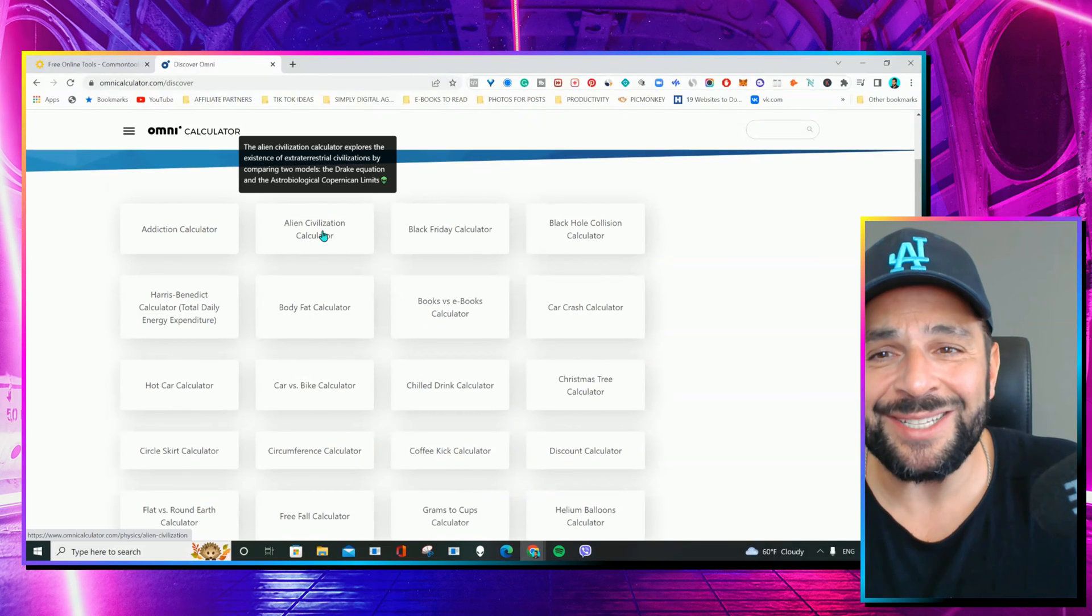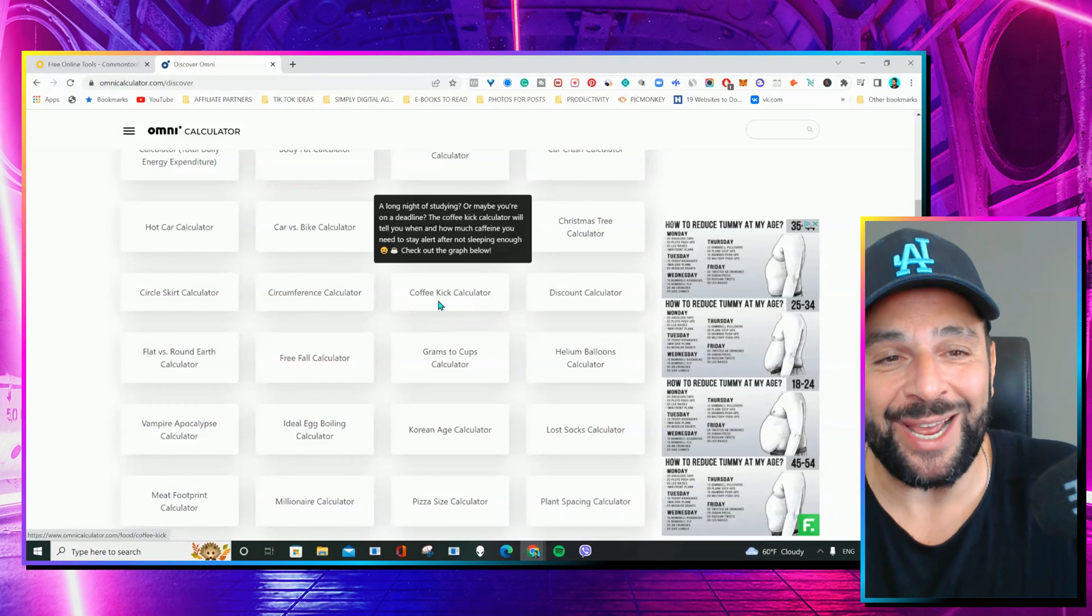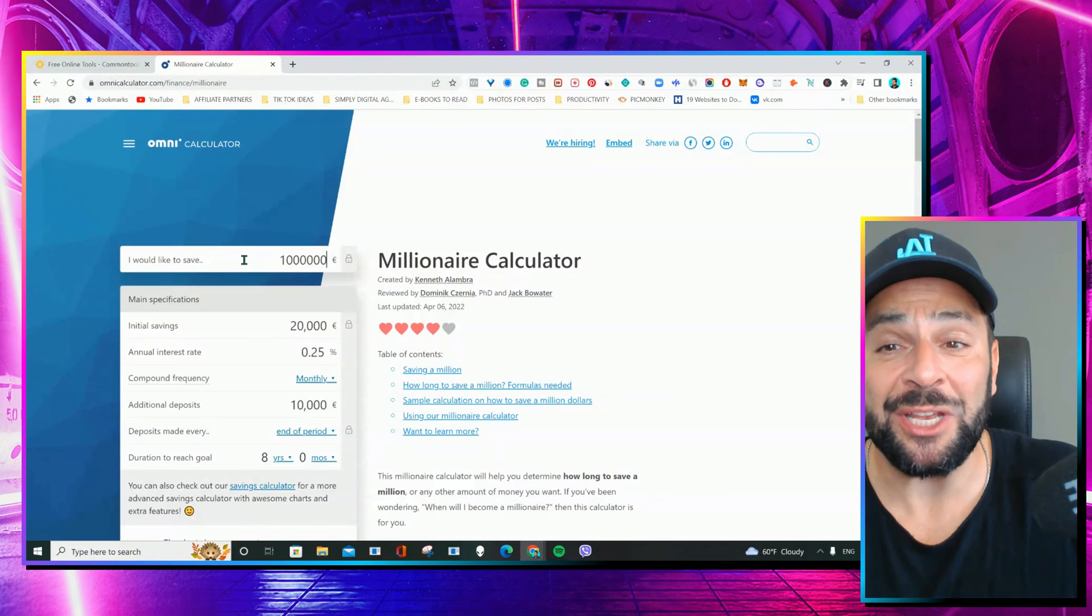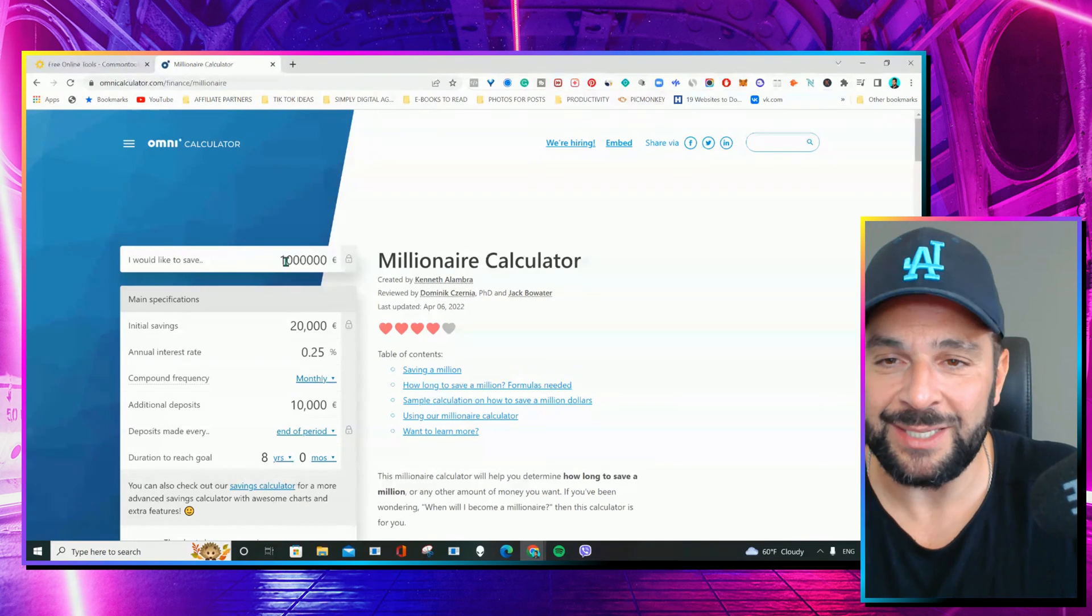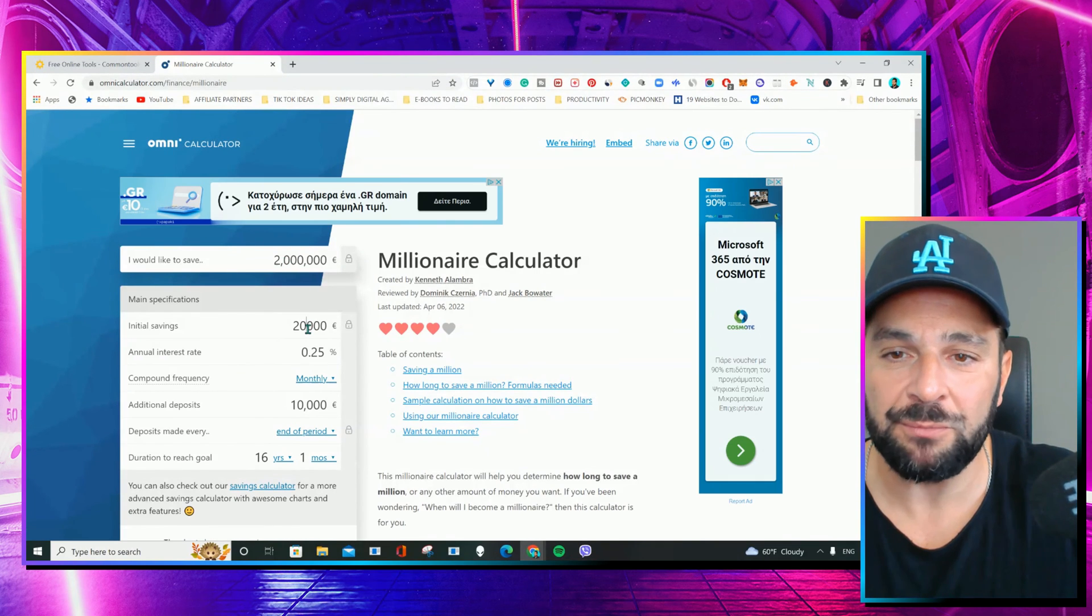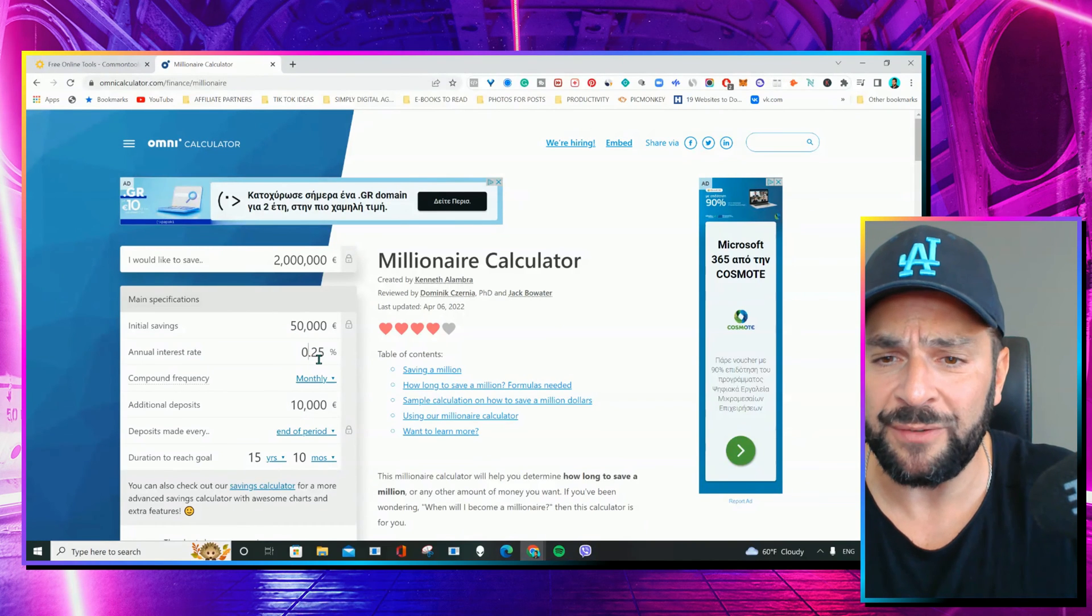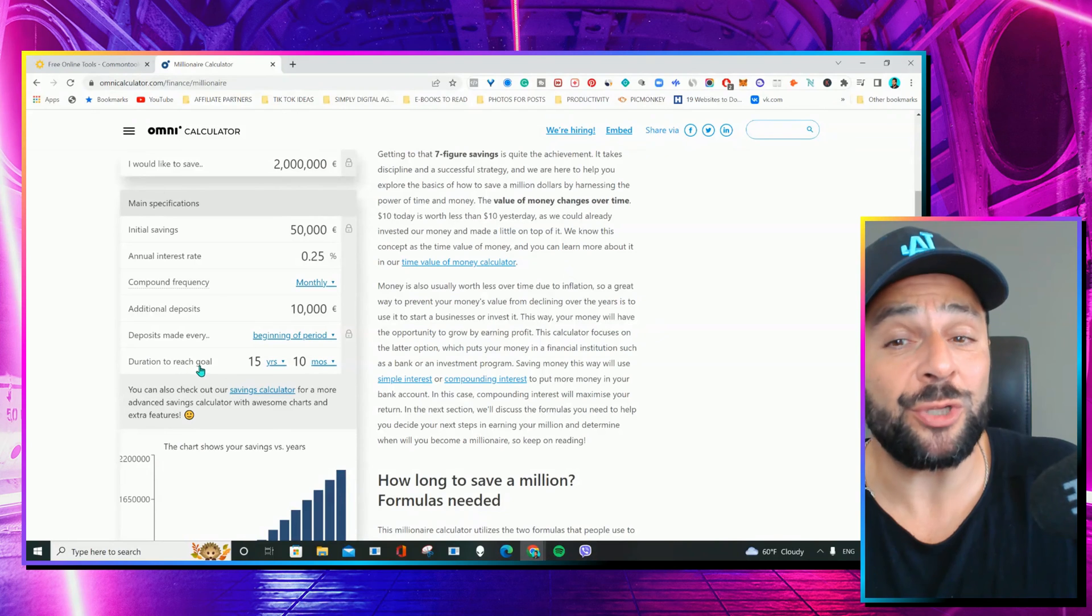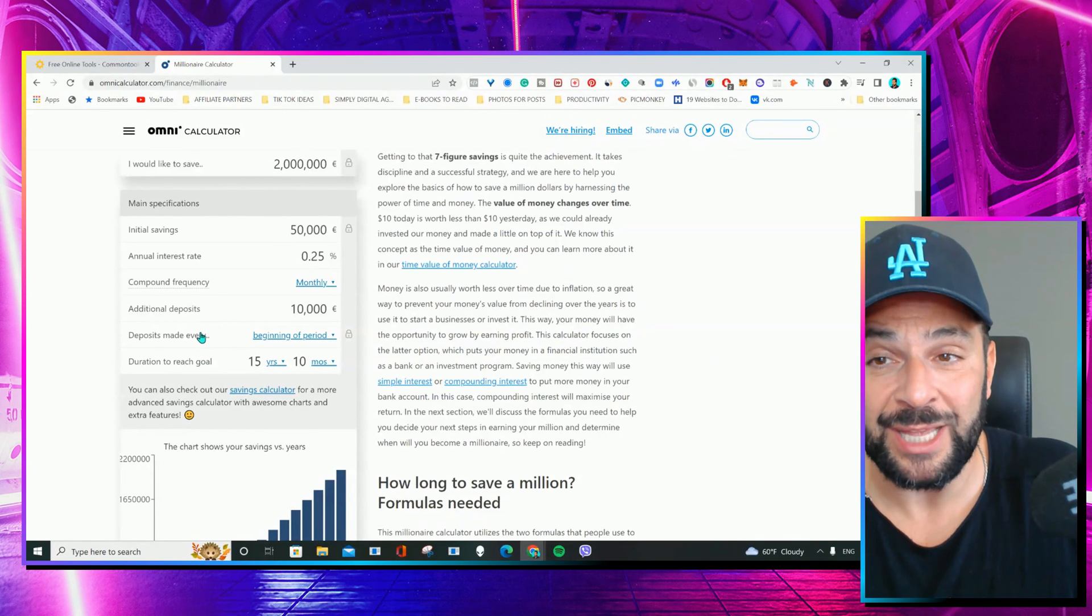You have Alien Civilization Calculator, Coffee Kick Calculator, Millionaire Calculator. So, how fast you can reach your monetary target, like, let's say, 2 million, start with a capital of, let's say, 50K. Your annual interest rate is 0.25, and you get the duration that you need in order to reach this goal based on the standard circumstances.